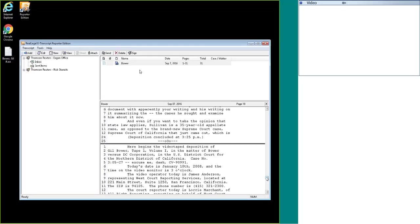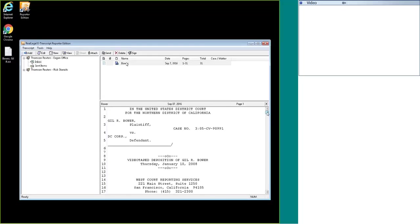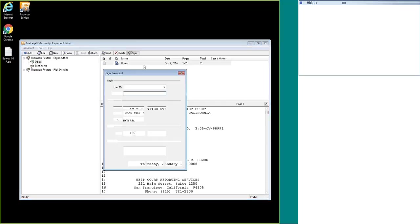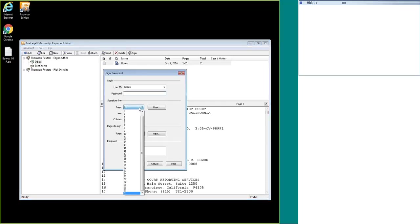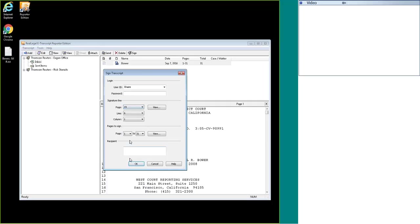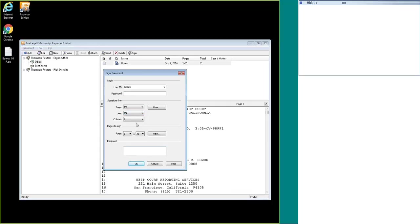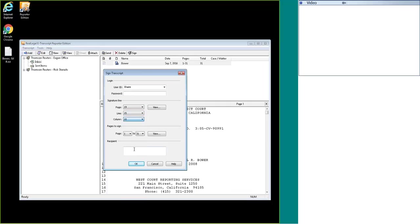You can sign the transcript more than once. I will do that for you now and I'm going to change it just to a random page. So if the signature line wasn't on the last page and it was in the middle of the transcript, you could change it to page 19, line 15, and column 10.